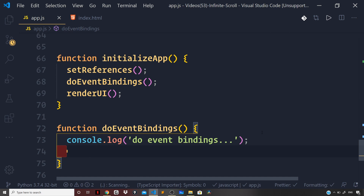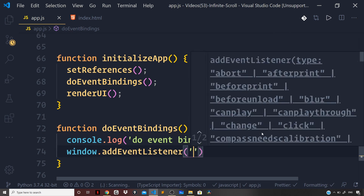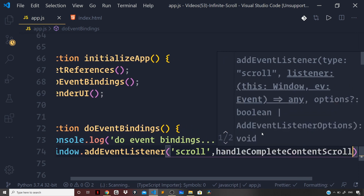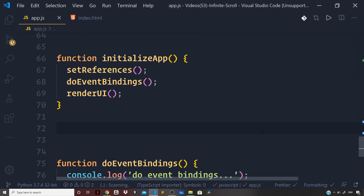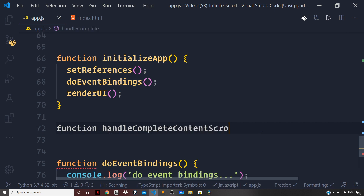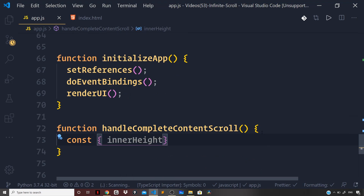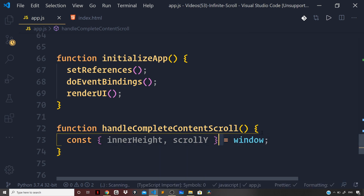Now let's register an event listener on the window object to listen for the `scroll` event: `window.addEventListener('scroll', handleCompleteContentScroll)`. Let's define the `handleCompleteContentScroll` function and pull out `innerHeight` and `scrollY` from the window object using destructuring. `innerHeight` gives the height of the content area, and `scrollY` returns the number of pixels the document is currently scrolled vertically.